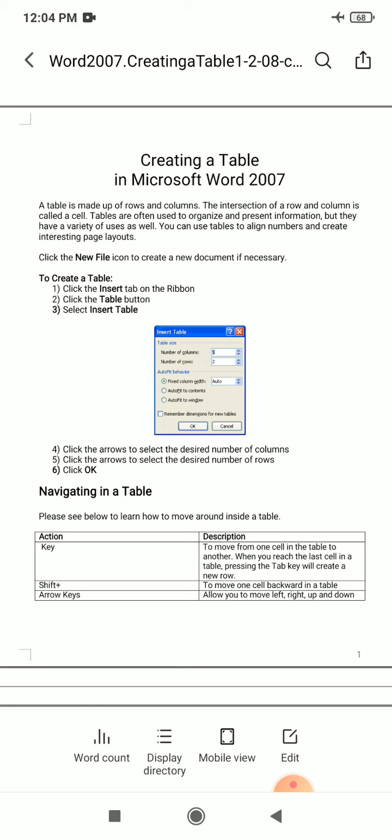The first step is to click on the Insert tab on the ribbon. After clicking on the Insert tab, you have to click on the Table option. Whenever you click on the Table option, there is another option where you have to select Insert Table.